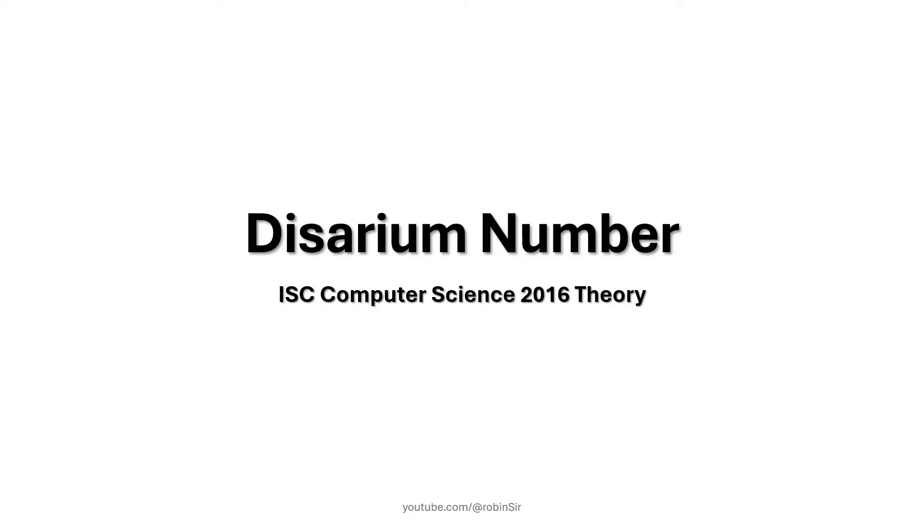Hello and welcome. In today's class, we look at the disarium number question.